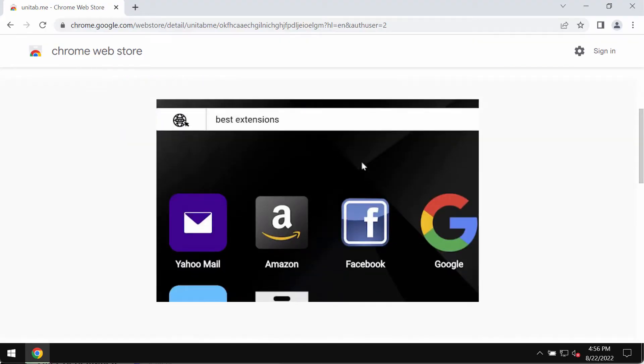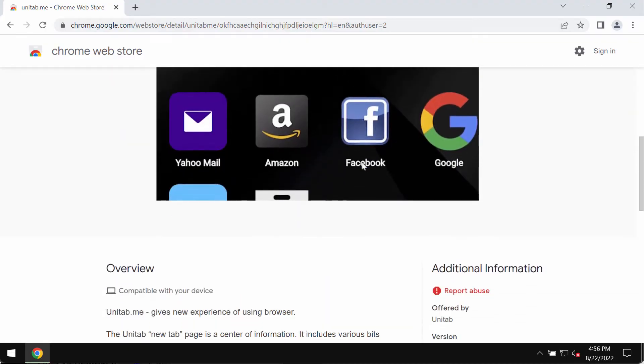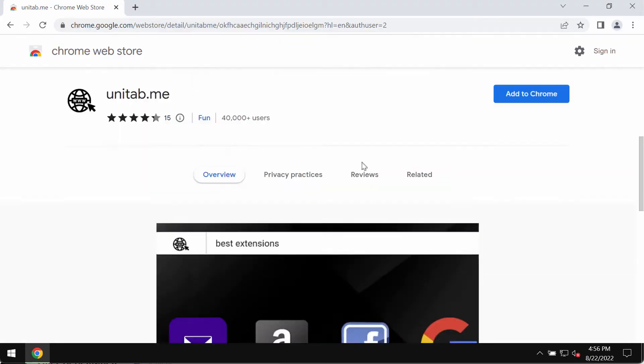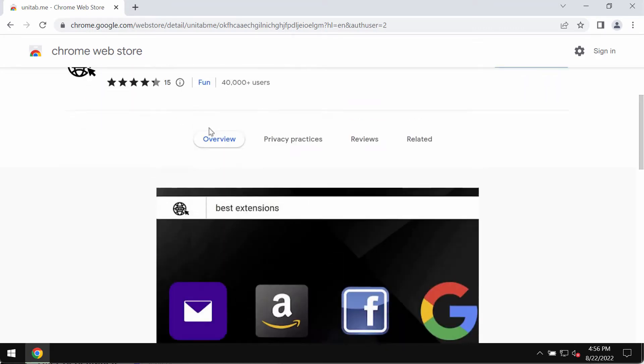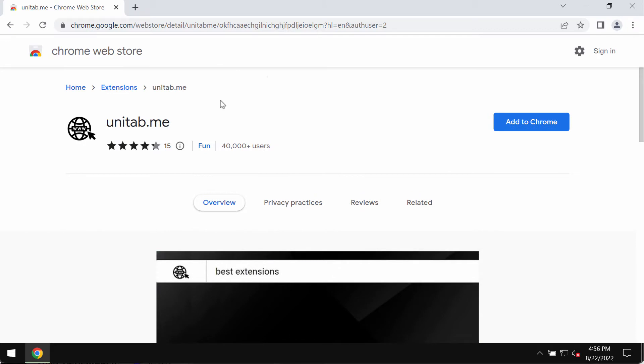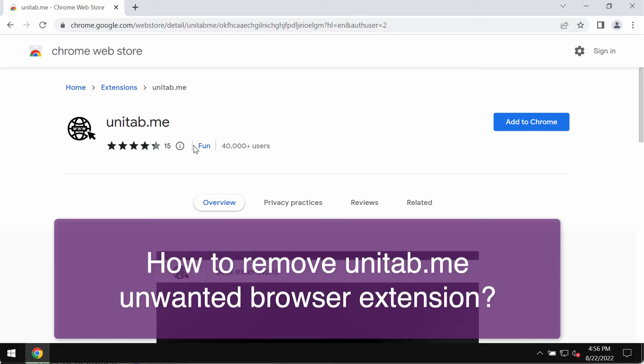My video guide will provide you with instructions that will help you remove the unwanted extension from the Google Chrome browser. The website that promotes this extension is unitab.me.